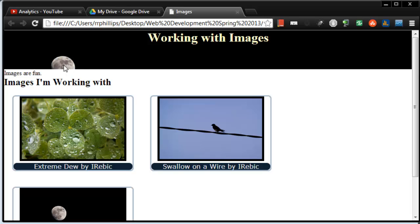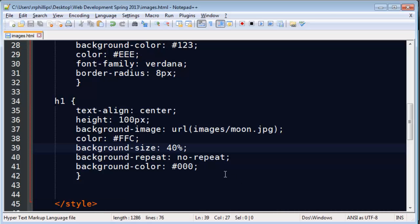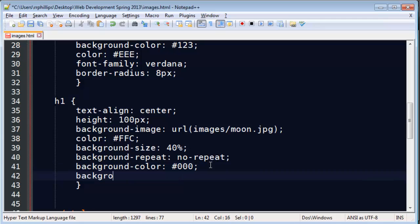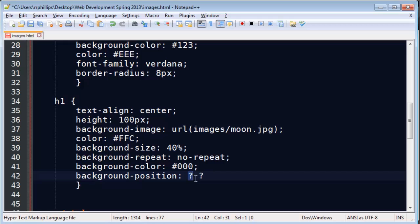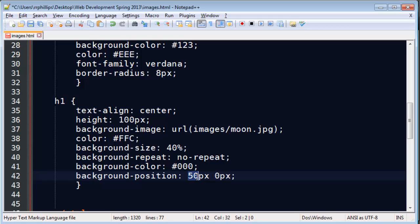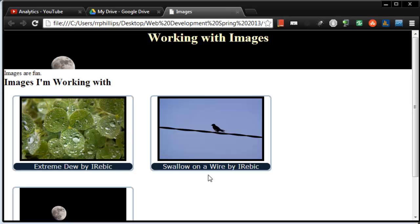So I could also do background position. With background position, there's two numbers. Okay. Two numbers you put in. The first number is the horizontal, left and right. The second number is the vertical, up and down. And the first one, if I use a positive number, like 50px, and then the next one I'll just do 0px for demo purposes. 50px, it's going to move my background image 50 pixels to the right.